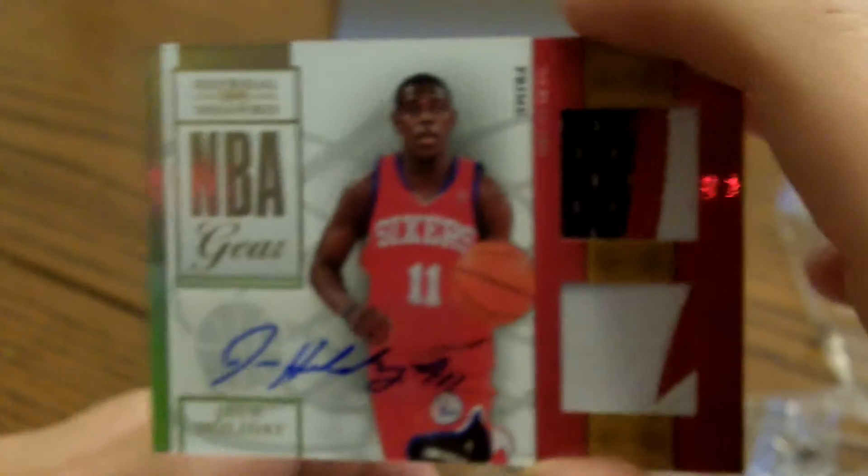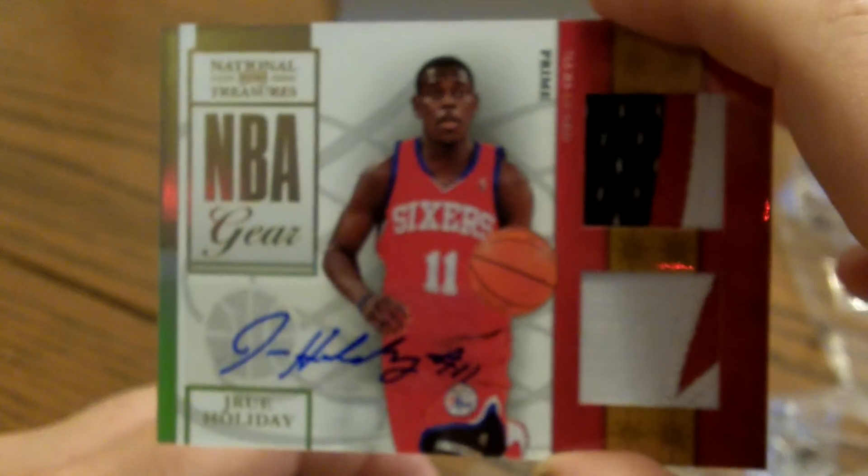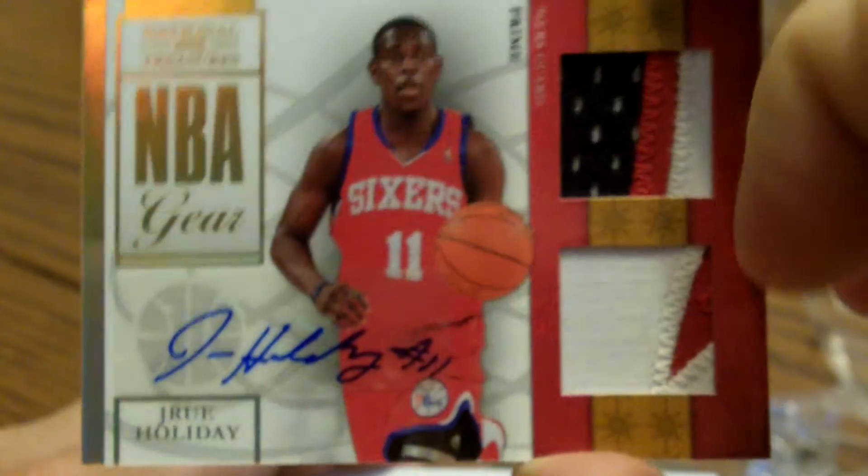Our next card is a Drew Holiday, dual patch autograph, numbered 2 of 49. Oh, nice card.